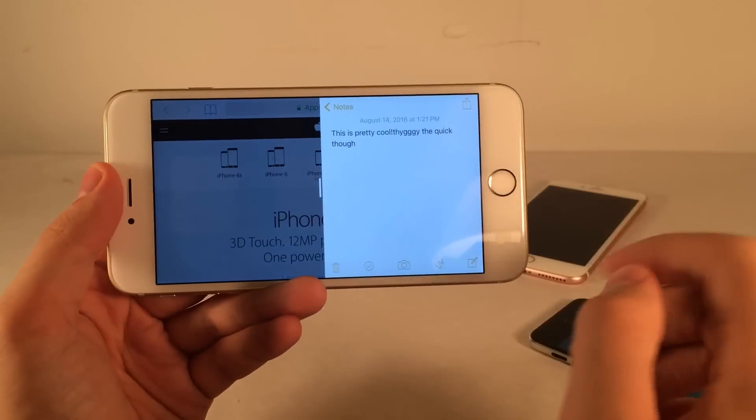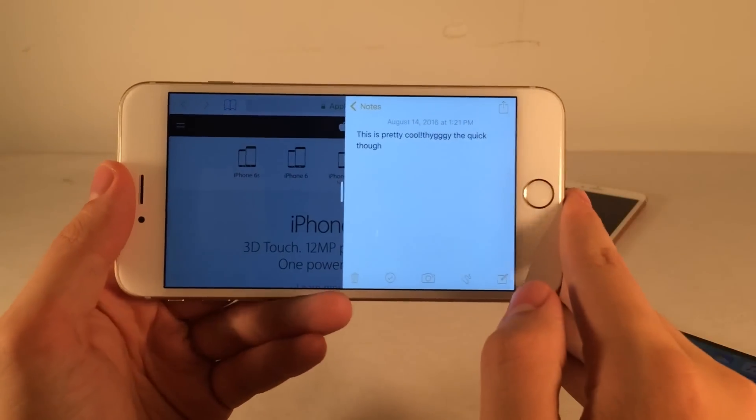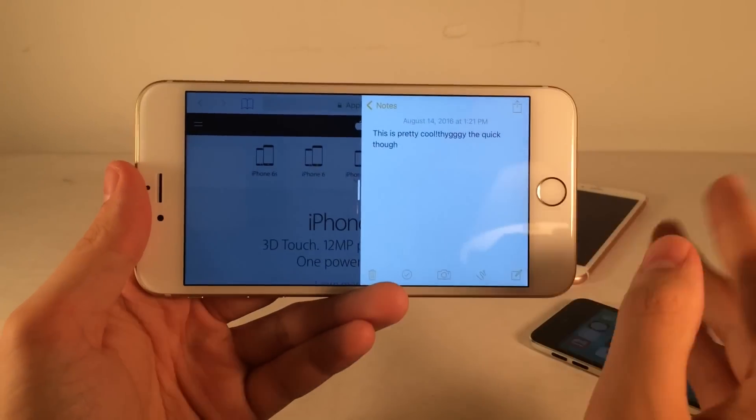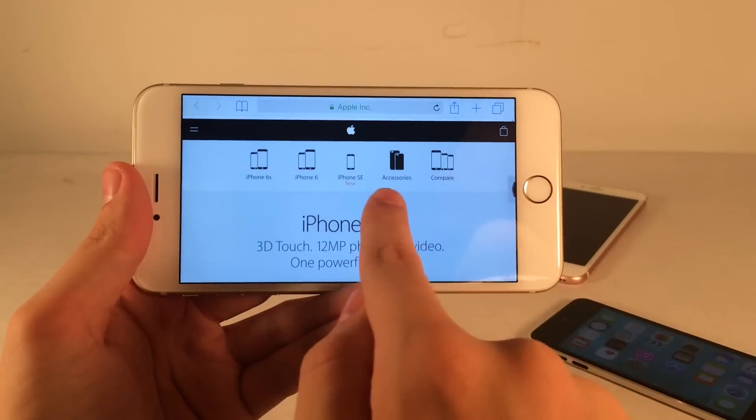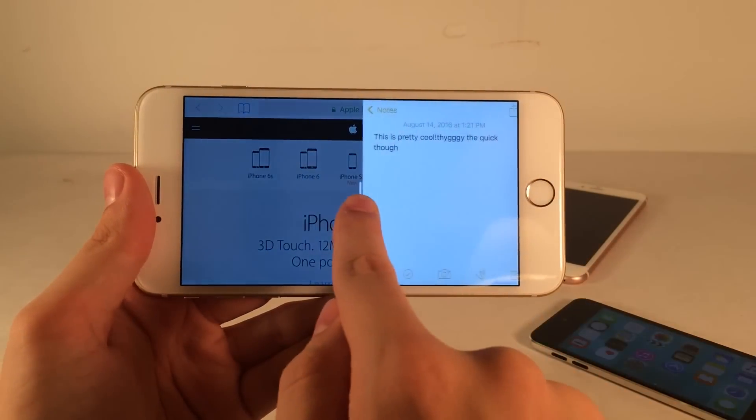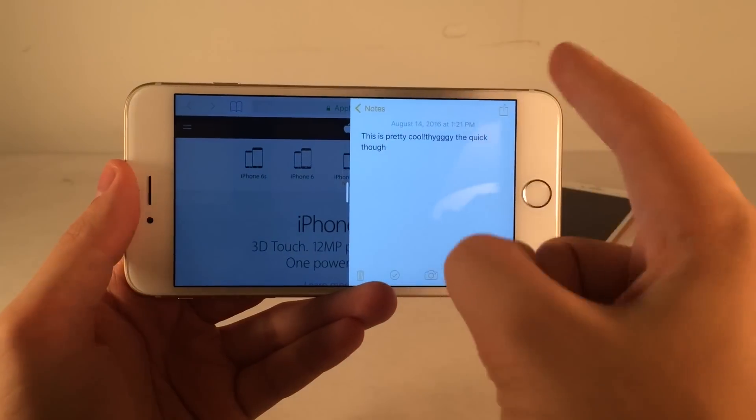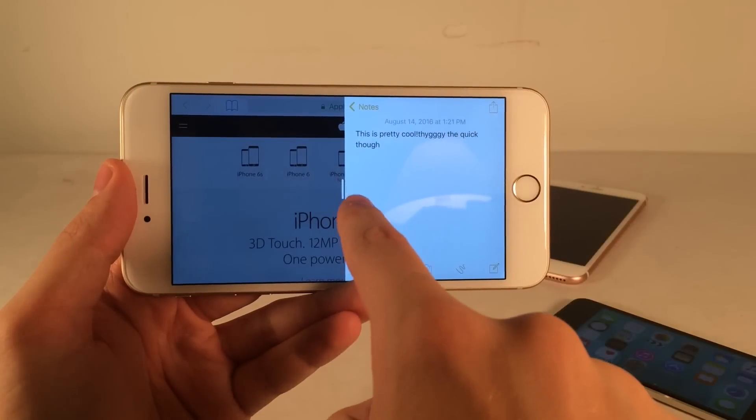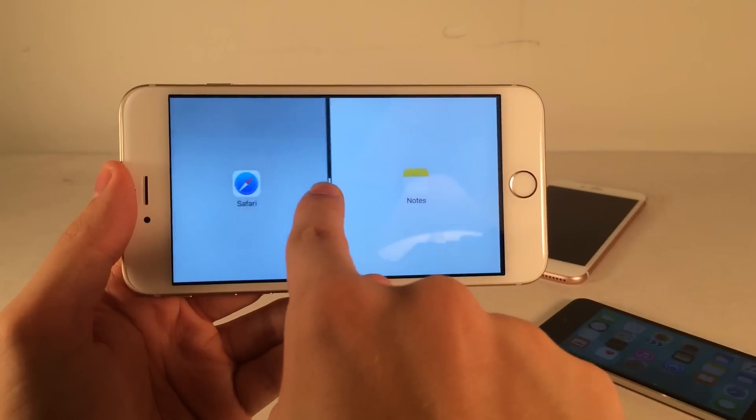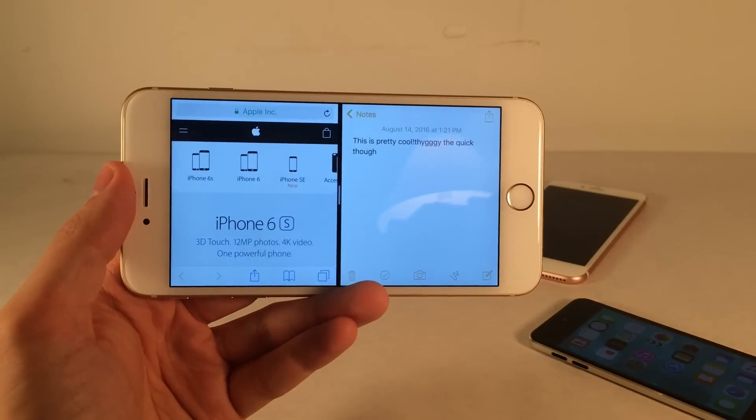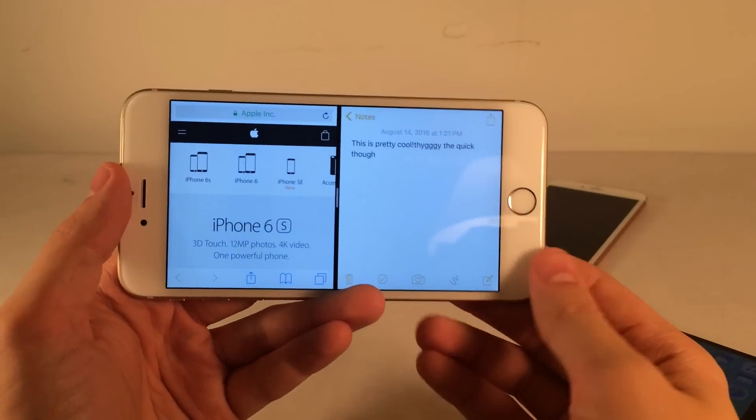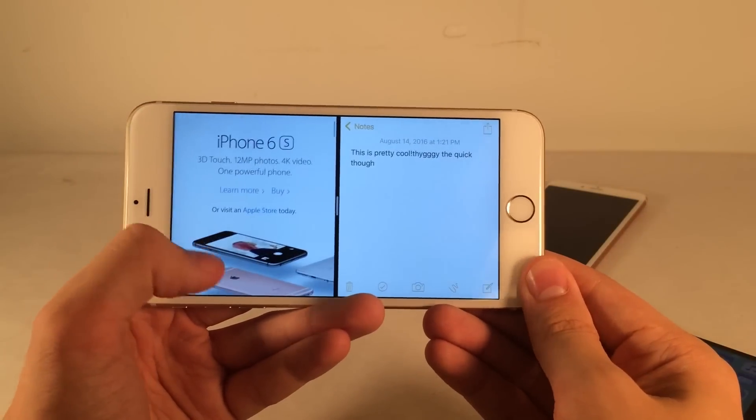As you can see, it's not fully in split screen multitasking mode yet. It's just kind of off to the side. But if you want to go full split screen, just swipe in the middle using this little grabber like this. Release, and there you go, full split screen multitasking.